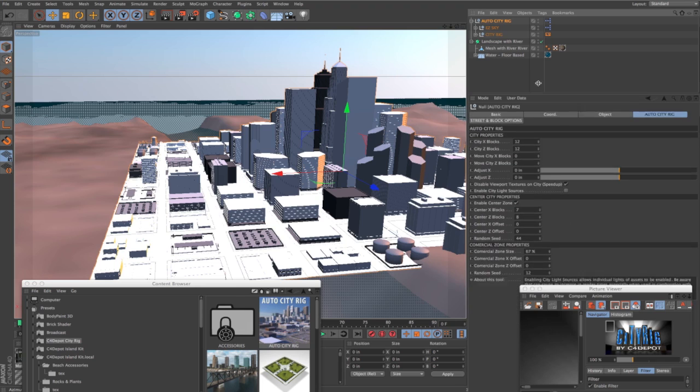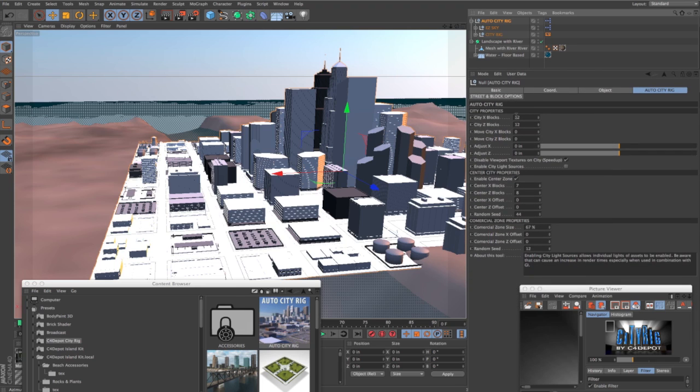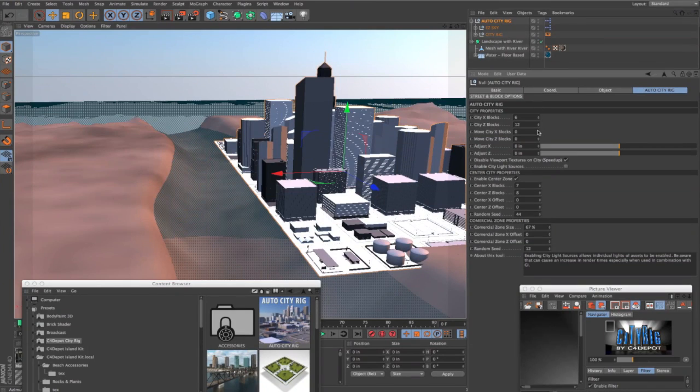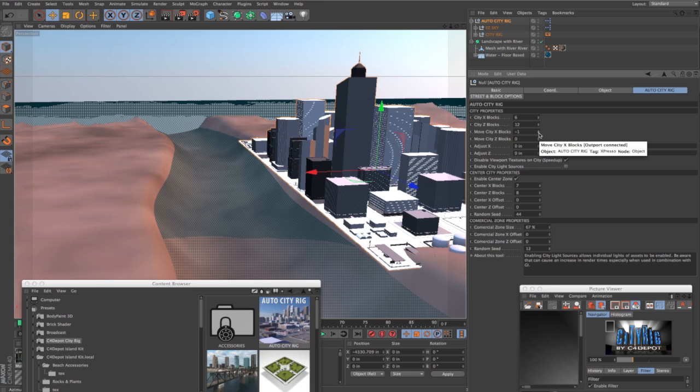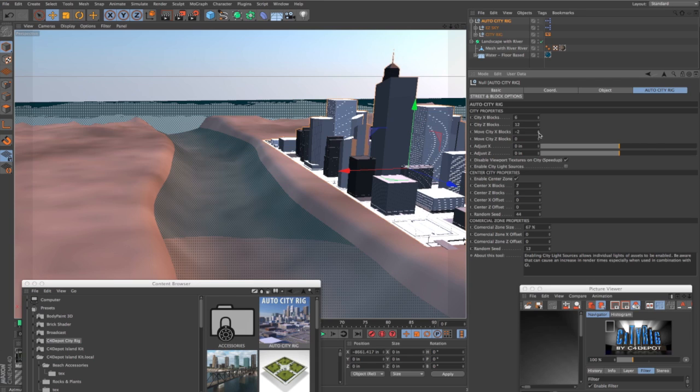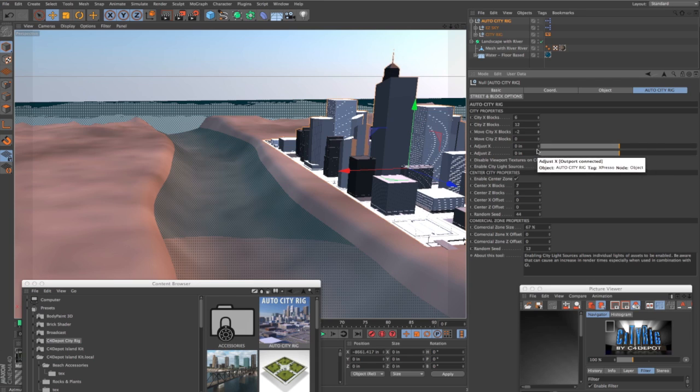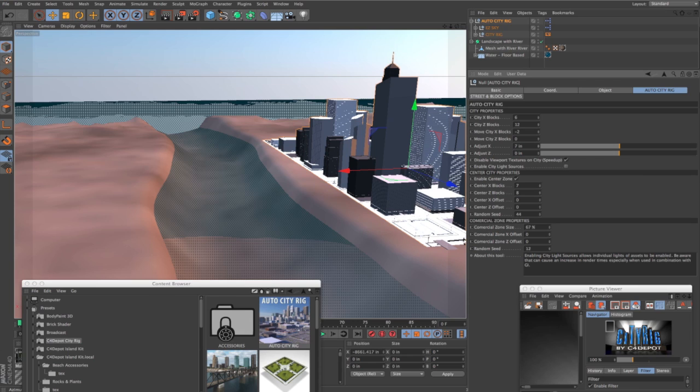Let's change the footprint of the city to six blocks because it's going to be on one of the banks of the river, and then let's move the city on the x-axis and it's pretty close. That's pretty good. Now let's adjust it on the x, bring it up a little bit closer to the bank of the river.